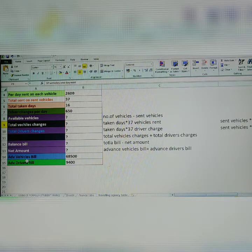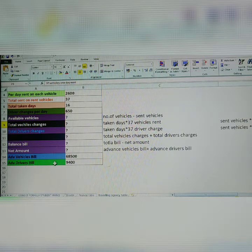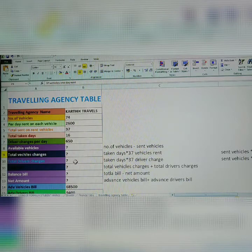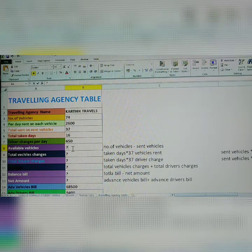There is an advanced vehicle amount given to any vehicle, and an advanced driver bill also. But the available vehicles — you don't know that yet. How to solve it?